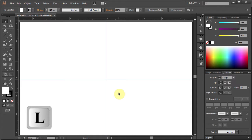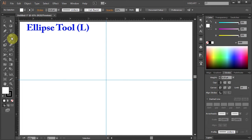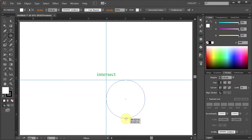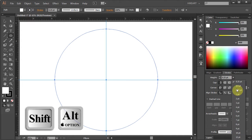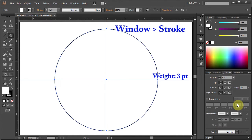Next, press the letter L for the ellipse tool or select it from the toolbar panel and draw a circle. Let's change the stroke to three points.